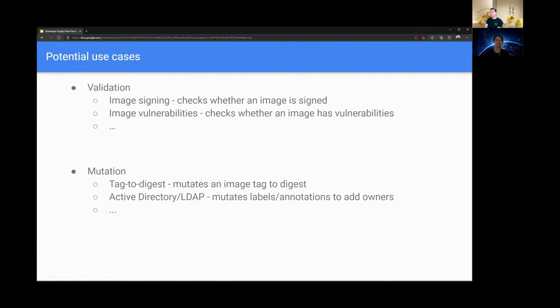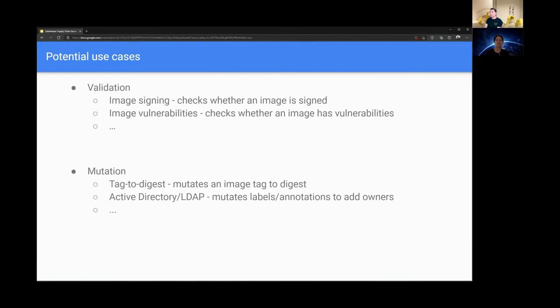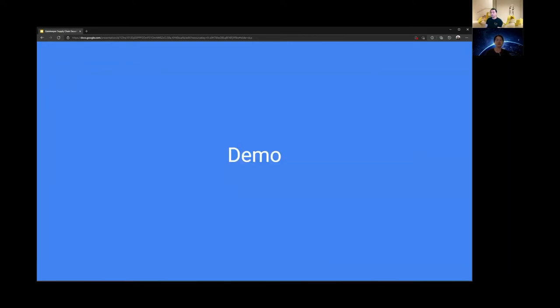And then on the mutation side, we can mutate an image tag to a digest, which is helping us pin to a specific SHA digest for an image. Another example of a mutation is we could use Active Directory or LDAP directory to mutate labels and annotations to add owners, so you can tell who created those Kubernetes objects. Do we get to see this in action? Yes, let's do a demo.